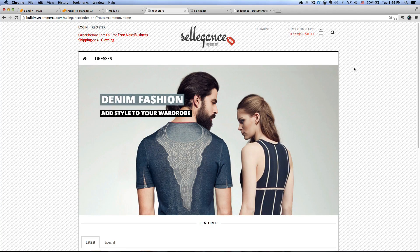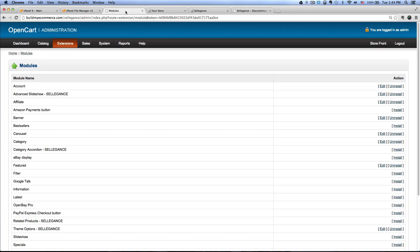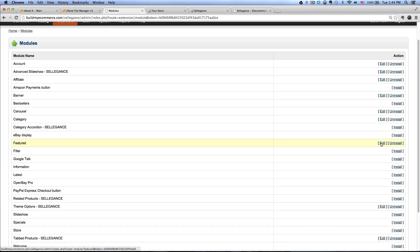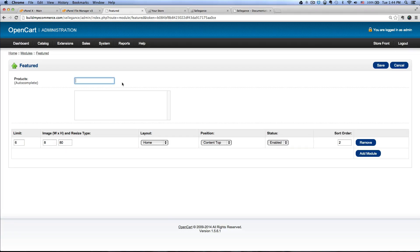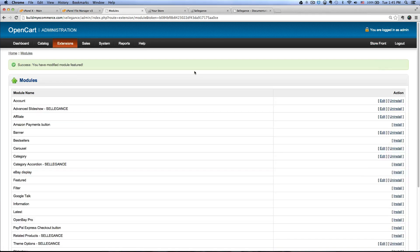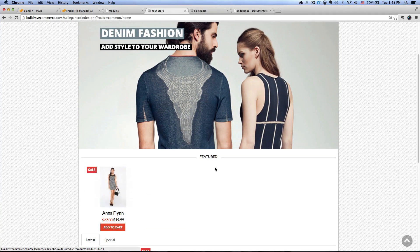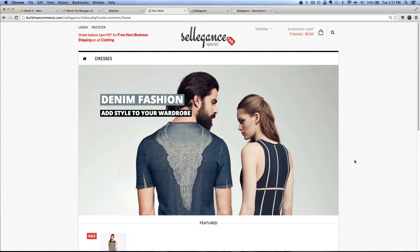Back on the homepage, under the Featured section there's nothing showing because we need to add the product. Go to Extensions > Modules, scroll to Featured and click Edit. Add the Anna Flynn product and change the image size to 248 by 171. Click Save. Refresh the front end and you can see the product added to the Featured section. That's pretty much it. If you have any questions, leave a comment, and if you enjoyed this video please subscribe and I'll make more. Till next time, see ya!